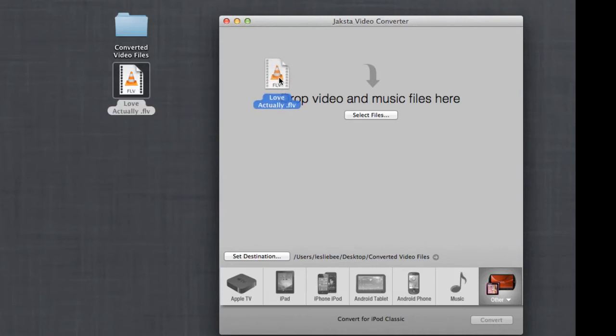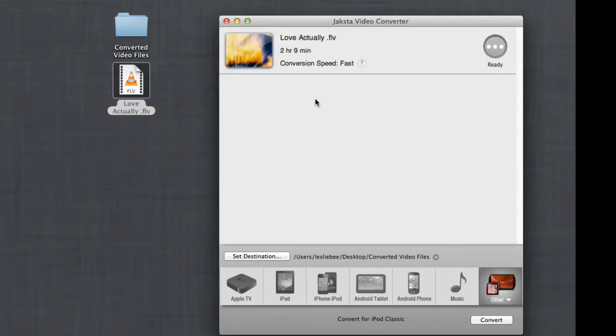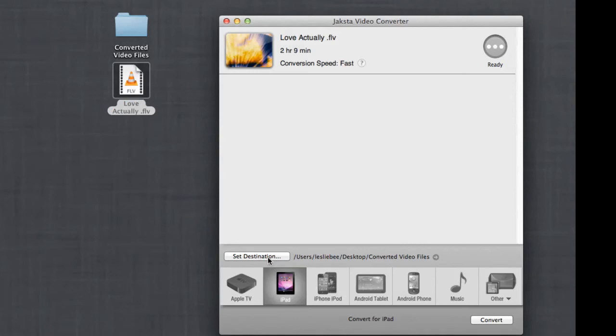All you got to do is grab your video file, drop it into the Jaxx2VideoConverter interface, choose your destination folder, and then choose your desired format.